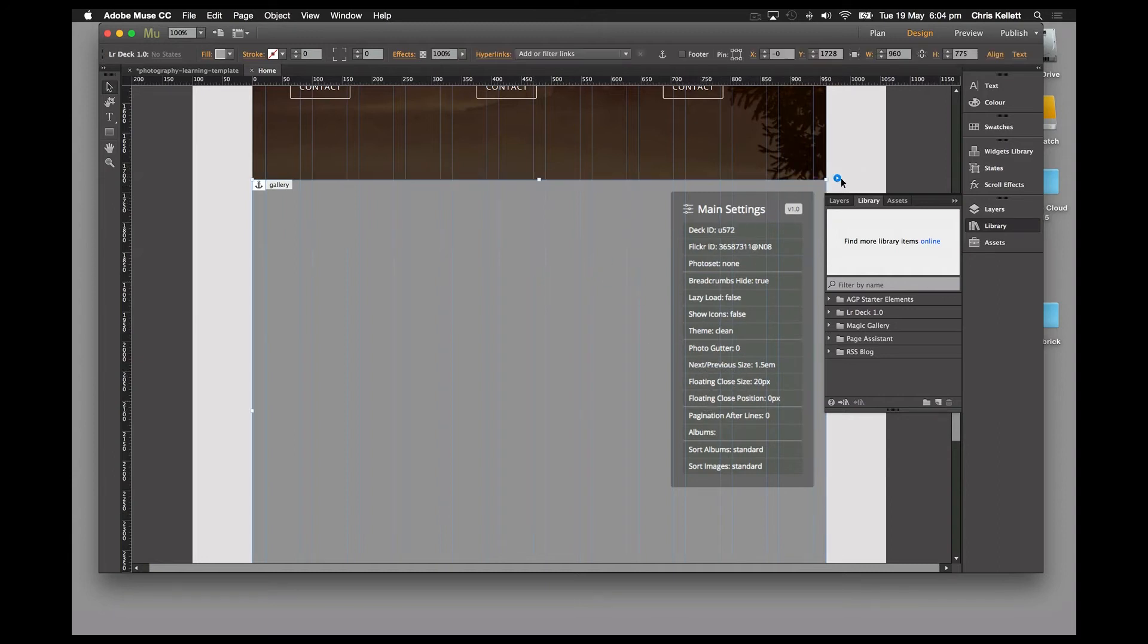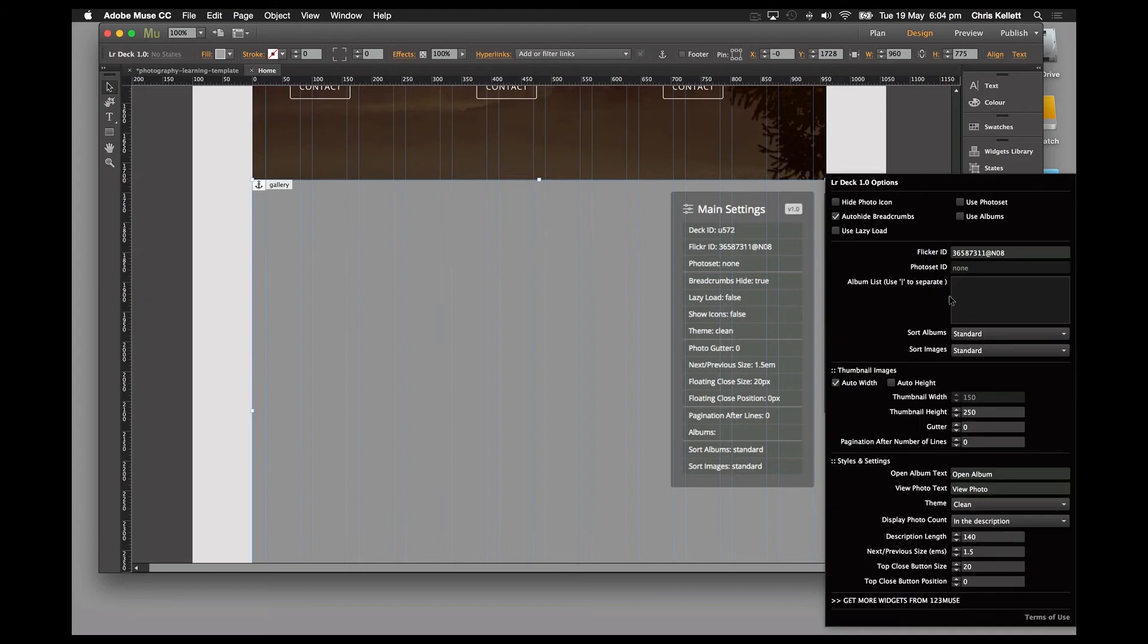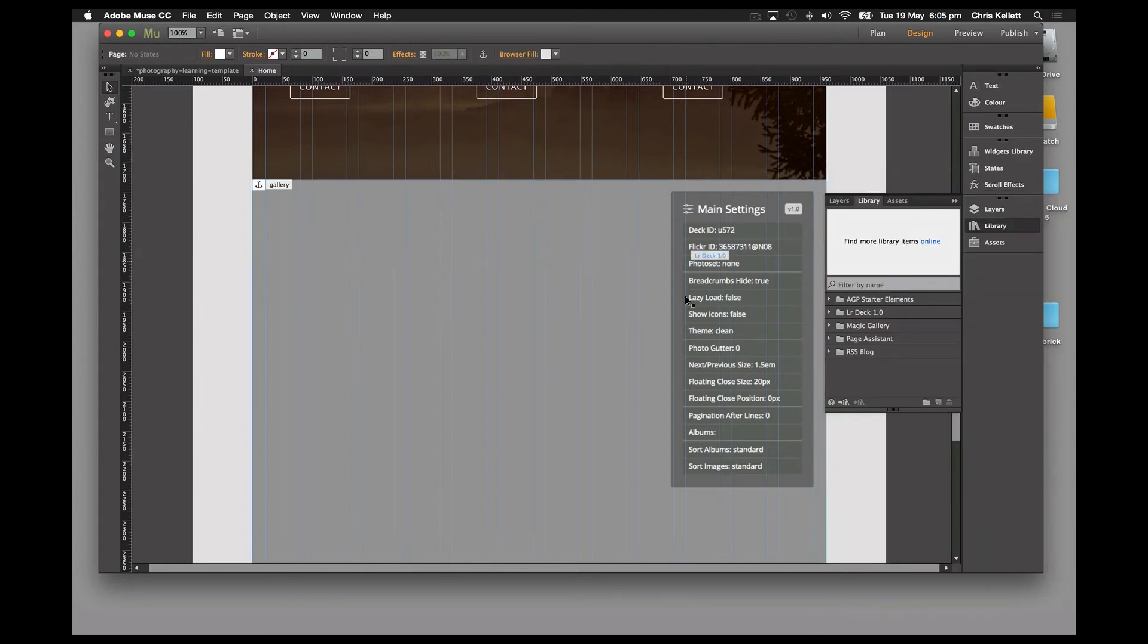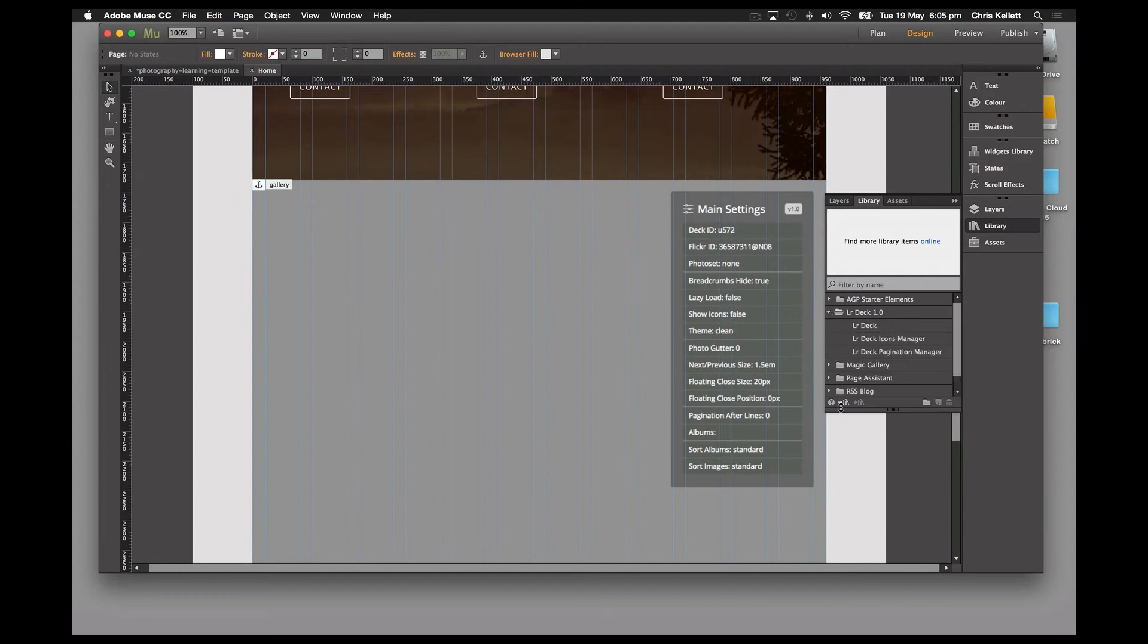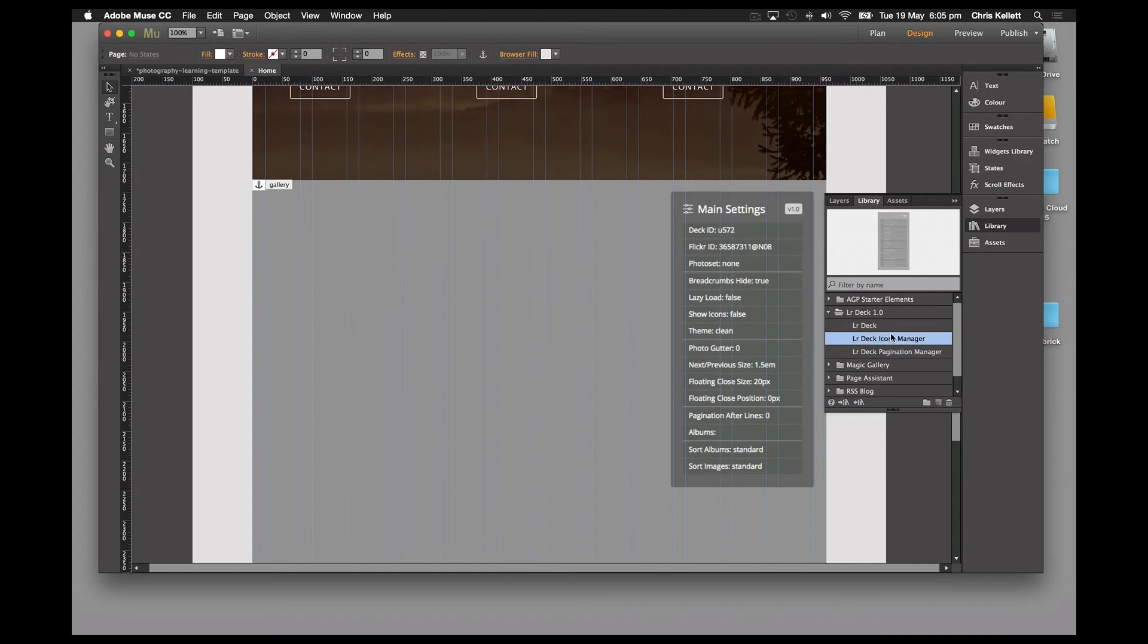We can see that all of the main settings we change here—the Flickr ID, whether we're using photo sets and albums, and so on—are all displayed in this information panel. We can also add additional panels with our pagination and icons manager.